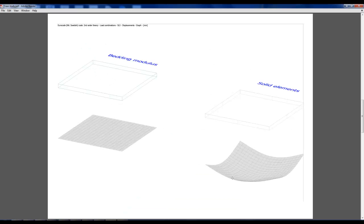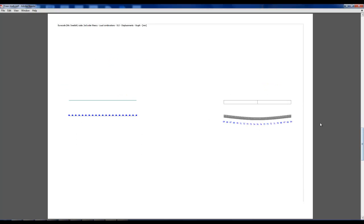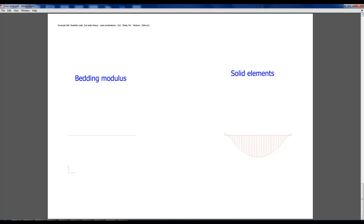The foundation on solid elements has a settlement profile that reminds us of the soil behavior, while the foundation on bedding modulus has the same settlement along the foundation as the load is uniformed. We can also see that the settlement profile affects the internal forces as well.